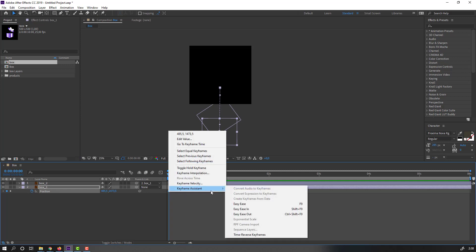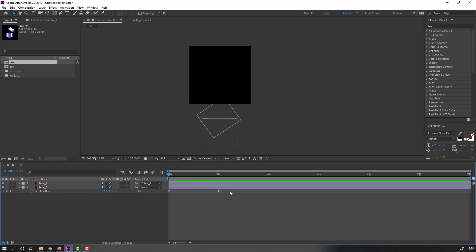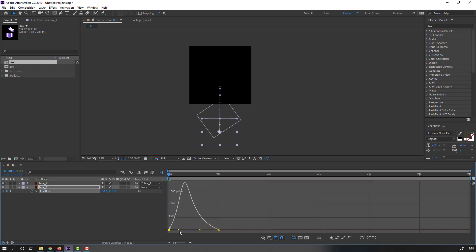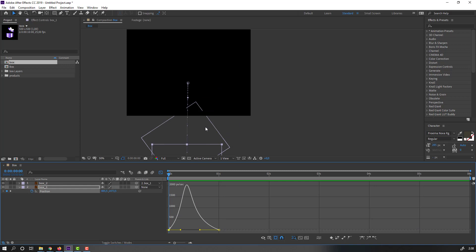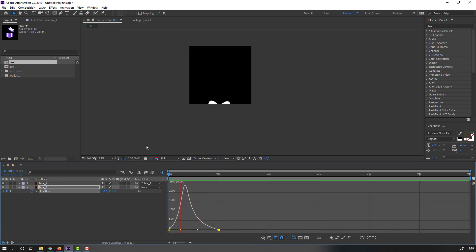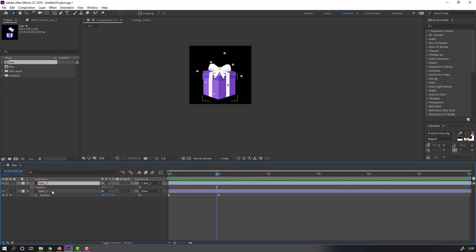Let's see. Select these keyframes, go to Graph Editor. Select this graph and make it smooth. Click this icon to exit the Graph Editor.